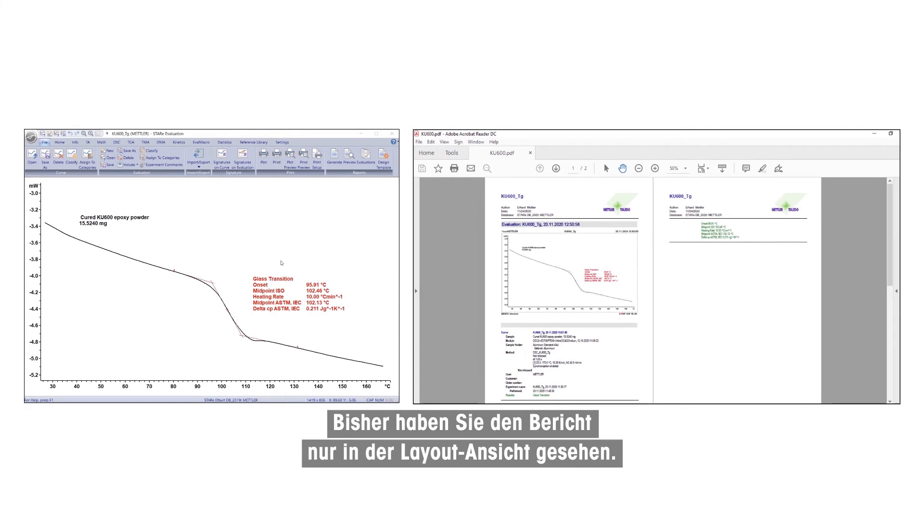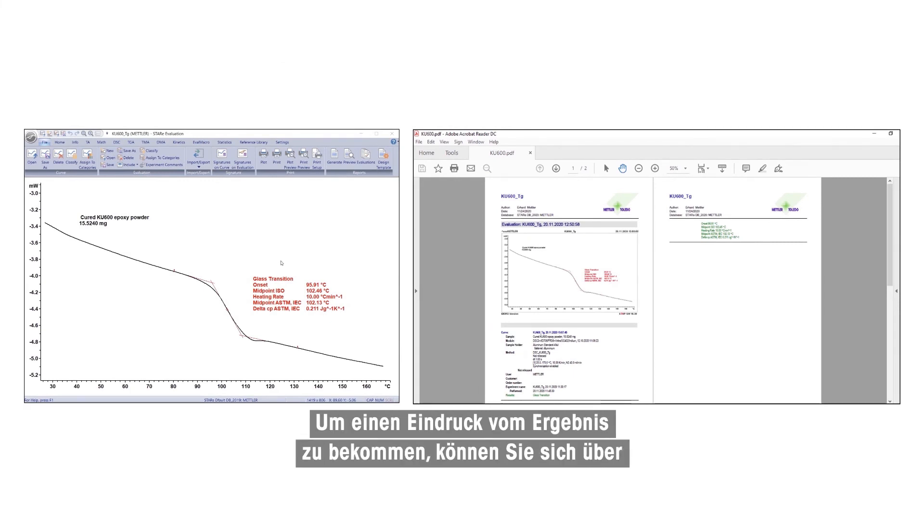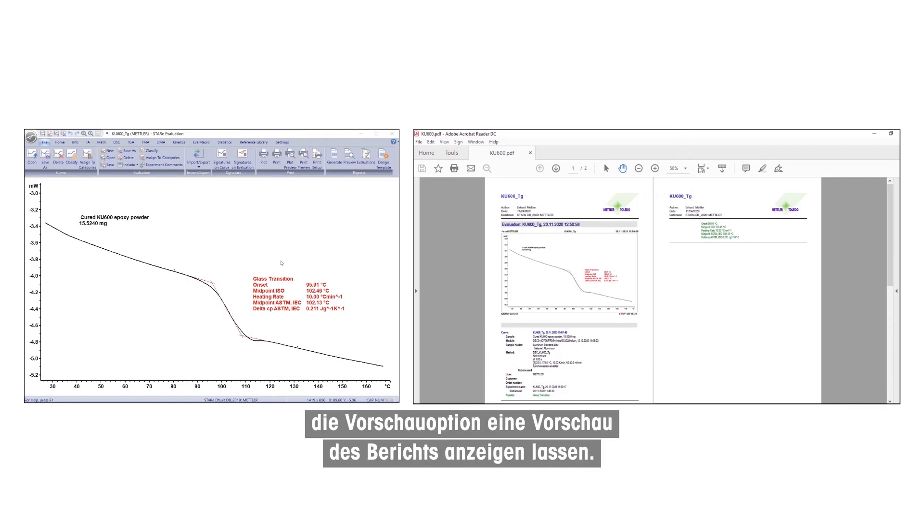Until now, you have only seen the report in Layout view. To get an impression of the result, you can display a preview of the report by using the Preview option.